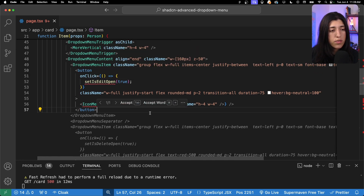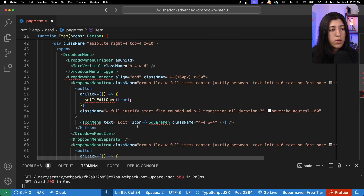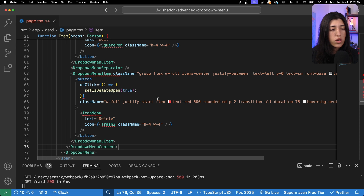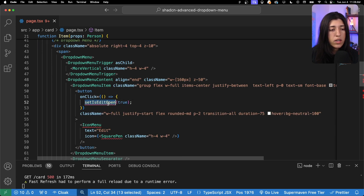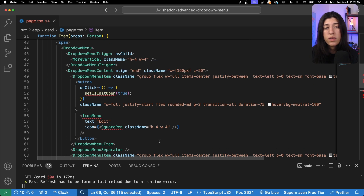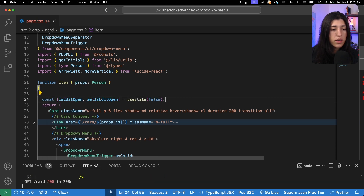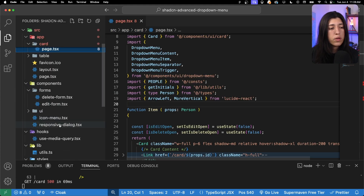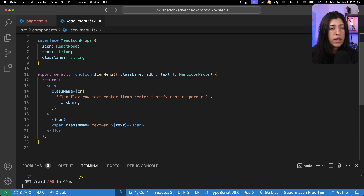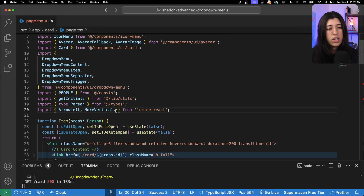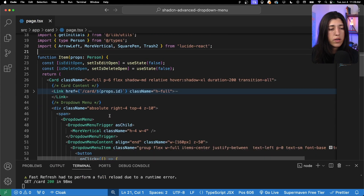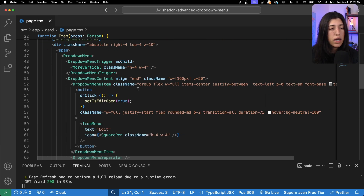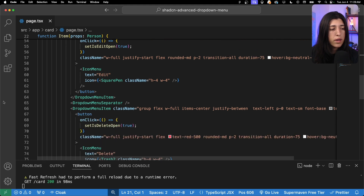We want a dropdown menu item that acts as a button. When we click on it we want to call setIsEditOpen. We also need to close the dropdown menu content. We have one for edit and one for delete — that's important because there are two different dialogues passing in different forms. We also need to import IconMenu, which takes an icon and text to show inside our menu item. Now we have our dropdown menu with no red lines.